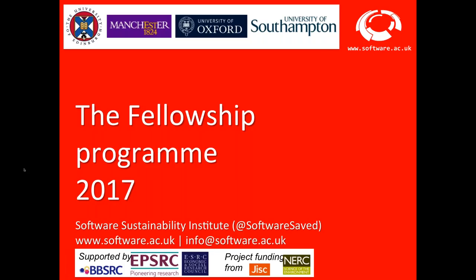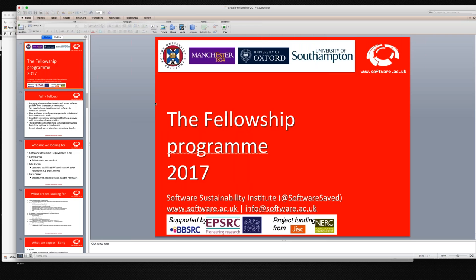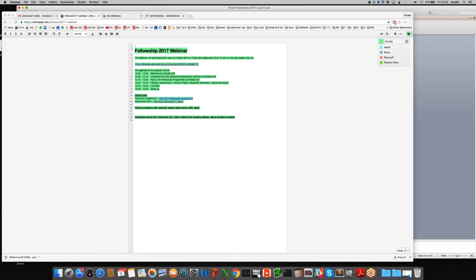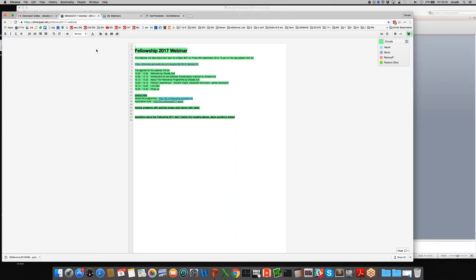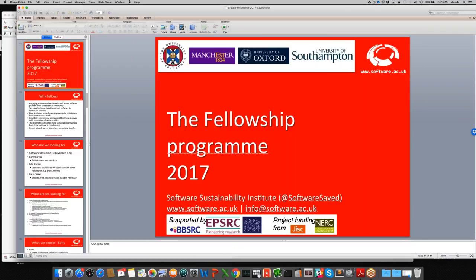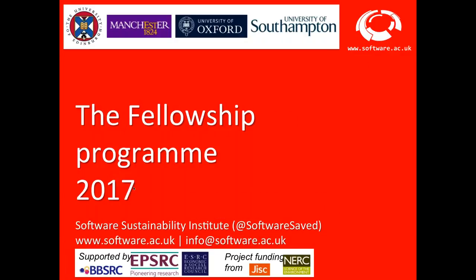That's the introduction to the Institute. If you have any questions, please put them in the Etherpad — the address is etherpad.net/p/fellows2017-webinar, also in the chat box in the bottom right-hand corner. Now I'll move on to talking about the fellowship program itself.